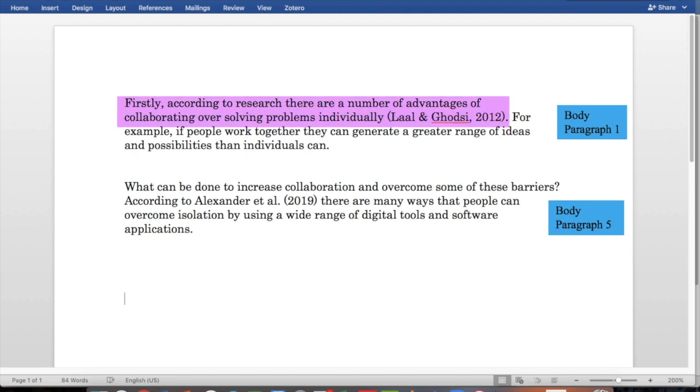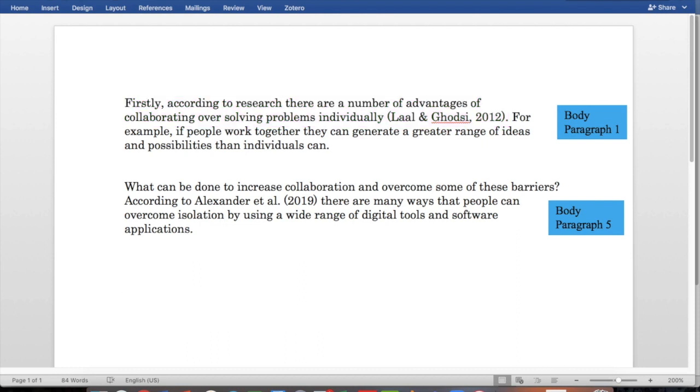Our second way of inserting a reference into an academic report is to use a summary or a paraphrase. Let's look at body paragraph one and the very first sentence. Firstly, according to research, there are a number of advantages of collaborating over solving problems individually. Lyle and Godsey, 2012. So this is very similar to our direct quotation, but there are no quotation marks because we have made a summary of Lyle and Godsey's ideas. The phrase according to is a very common way to introduce a summary.